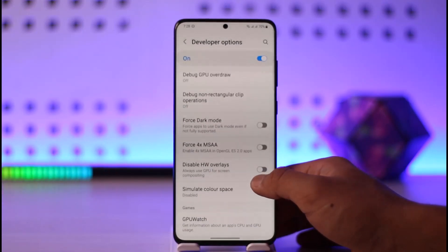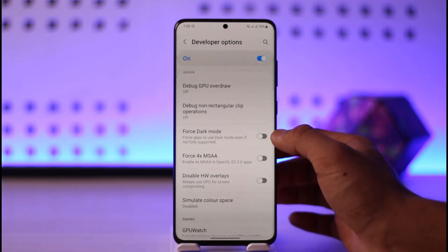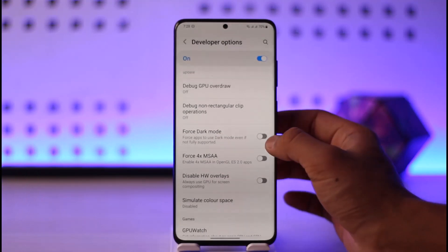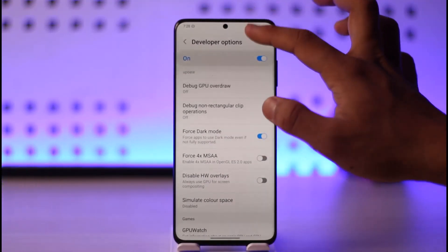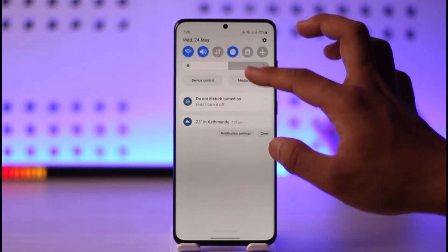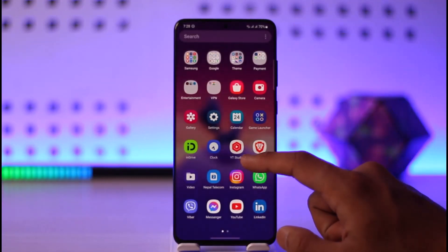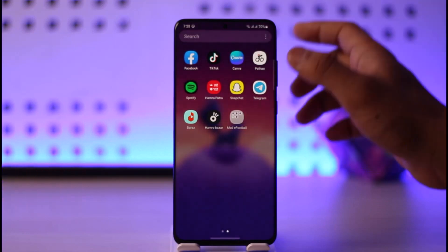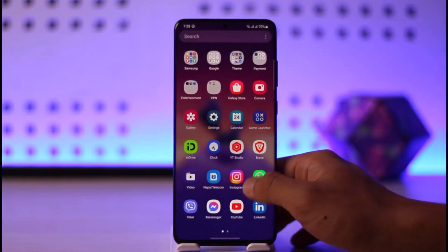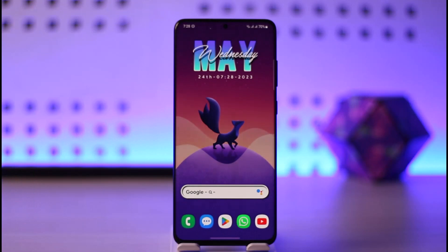In my case, I've found the Force Dark Mode option right here. I can just turn it on, and the next time I switch my phone to dark mode, all applications on my Android phone — including TikTok — will also be switched to dark mode by forcing it in Developer Options. As I said earlier, this may or may not work for everyone.